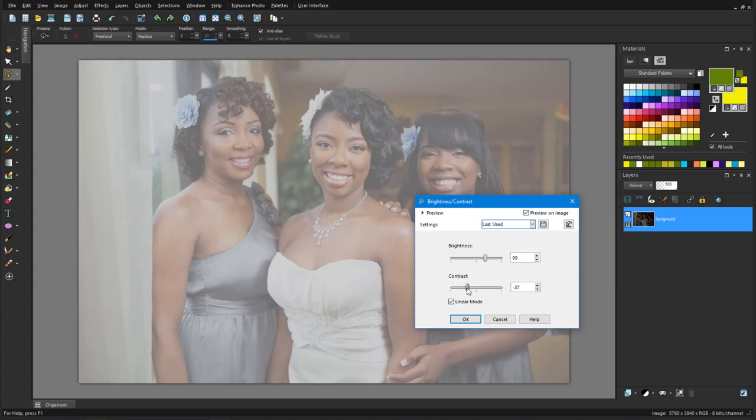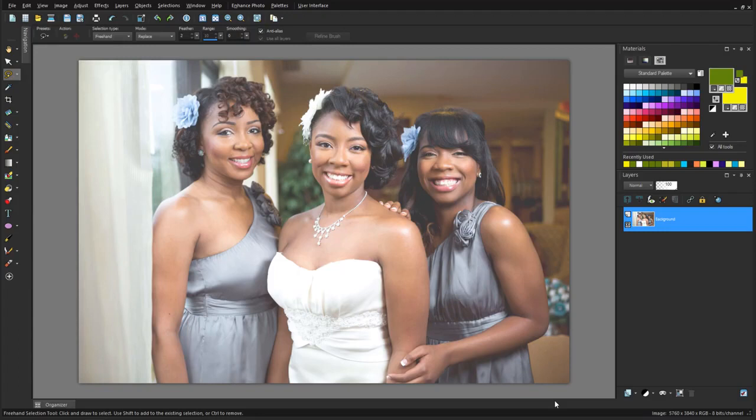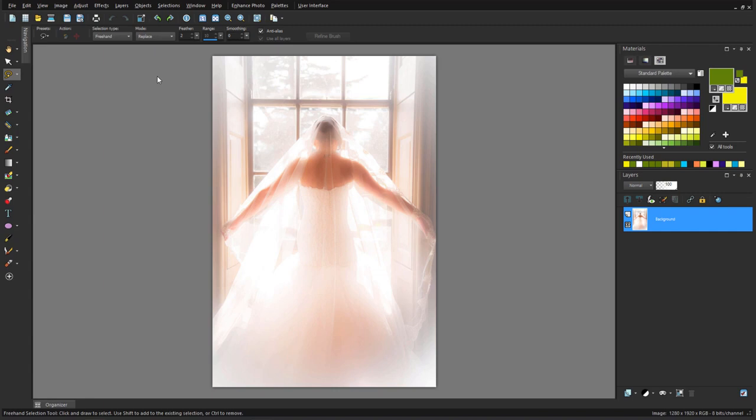When a daytime indoor photo is set by a window, the window light can overwhelm the subject. So for this photo, I'll try Adjust Backlighting, and nudge up the Strength and Saturation.